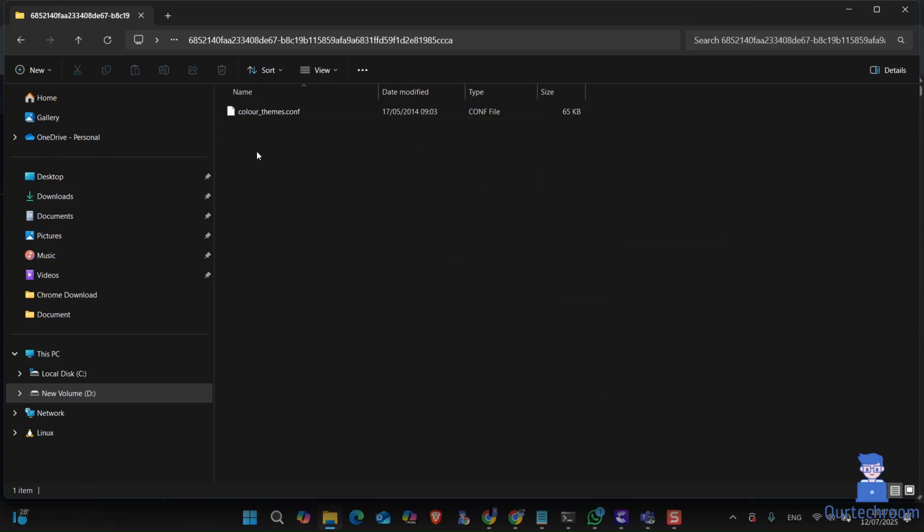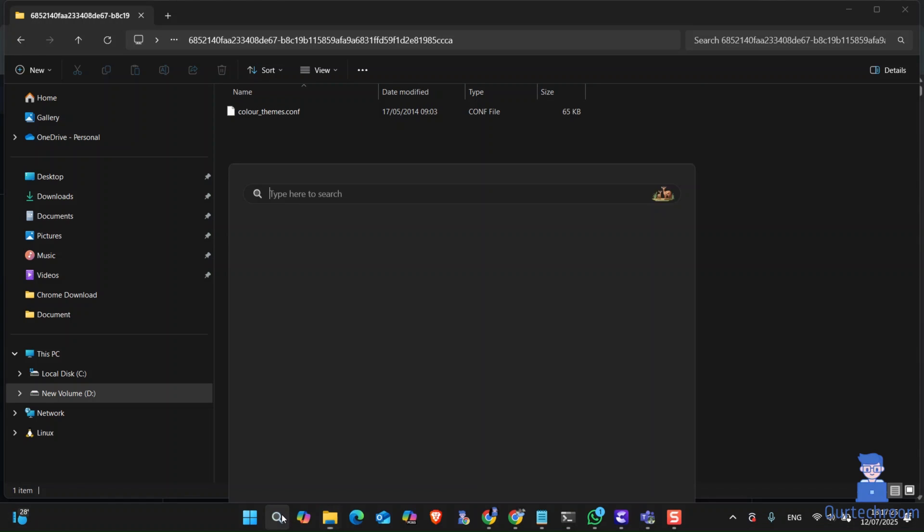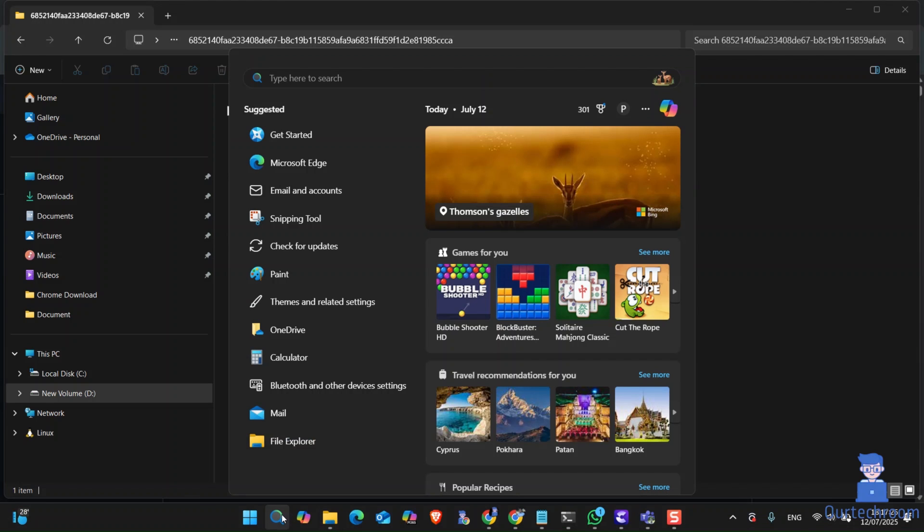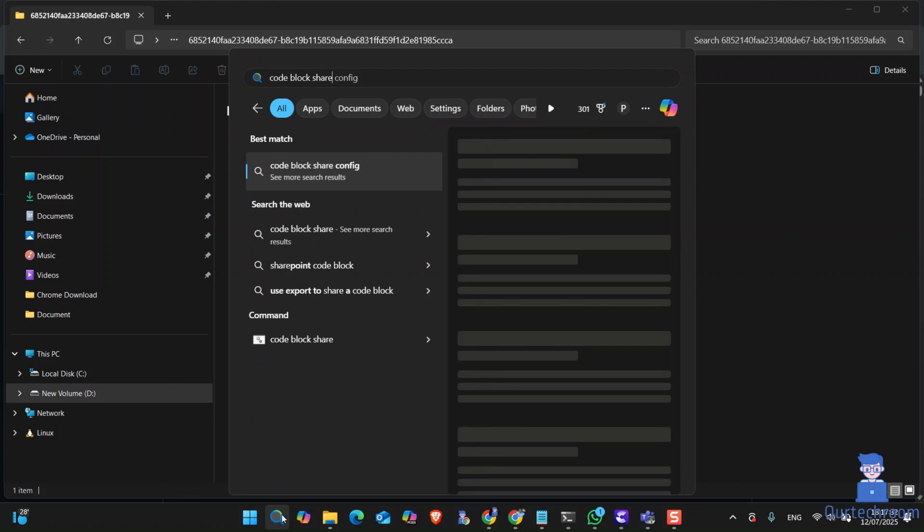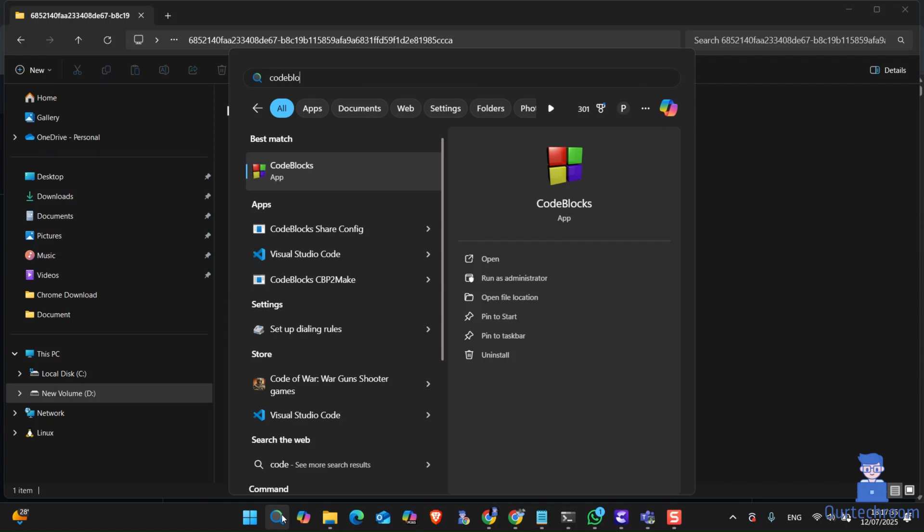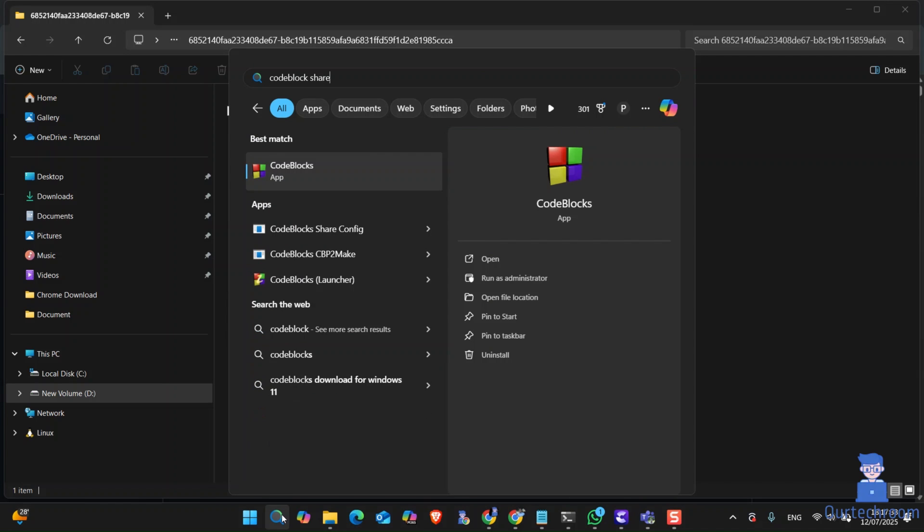Inside that folder, you will find the color theme config file, and we have to import this inside CodeBlocks. For this, go to search and type CodeBlocks shareconfig, then select it from the list as shown here.